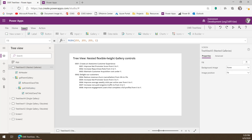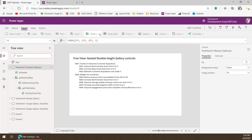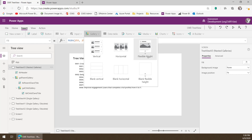You may be wondering: flexible height gallery, fixed height gallery — what's this about? When you add a new gallery to a screen in Power Apps, you come up to the Insert tab and select Gallery. Inside here, you can see we have the flexible height galleries we can choose from. The four that are not marked as flexible height — those are your fixed height galleries.